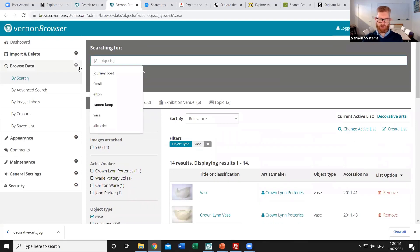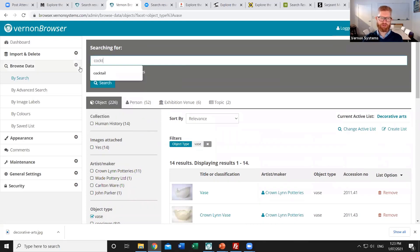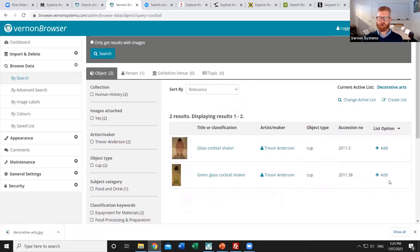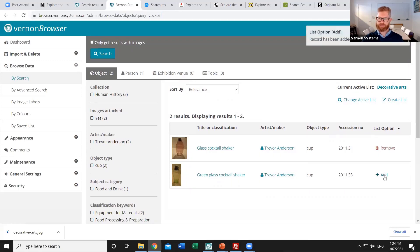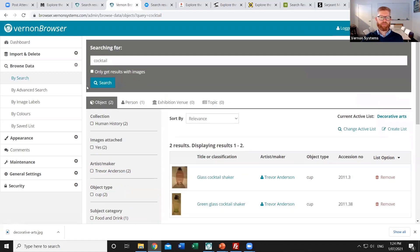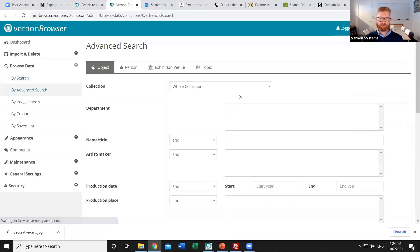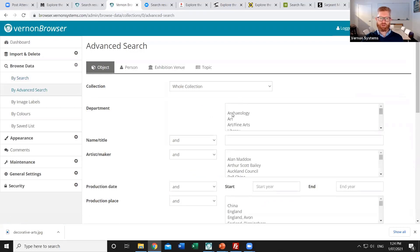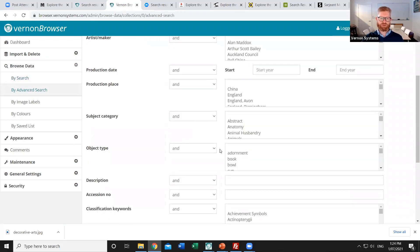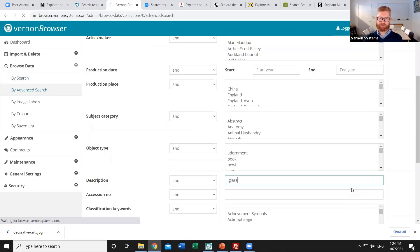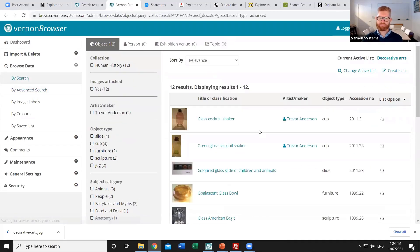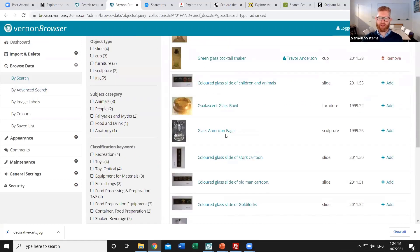And then if I go back to the cocktail list. We can see that at the moment they're not in the list. So I can manually on those ones as well choose to add them. Lastly I might do an advanced search. So I might search for anything where perhaps the description field includes a mention of glass. And so there's a number of other records there which I haven't picked up. And I could manually pick a few of those.